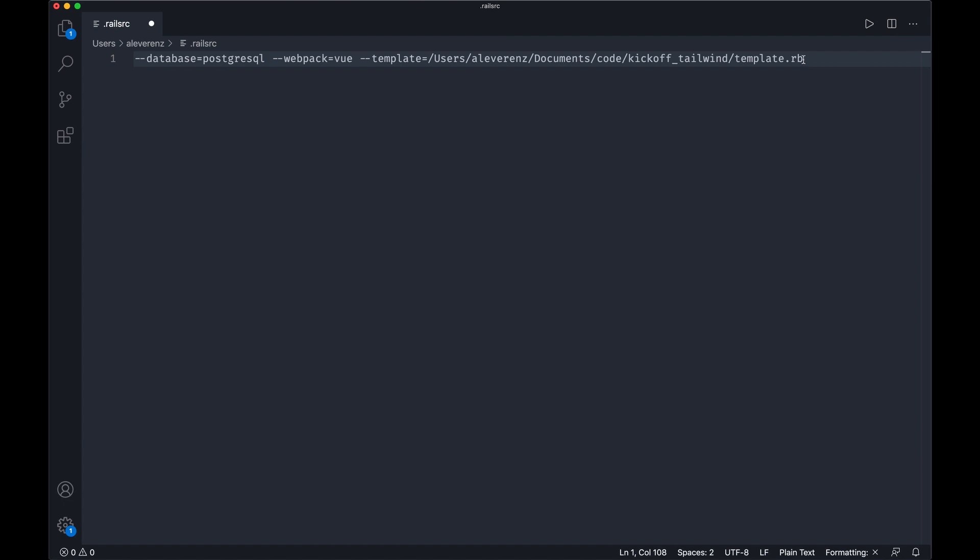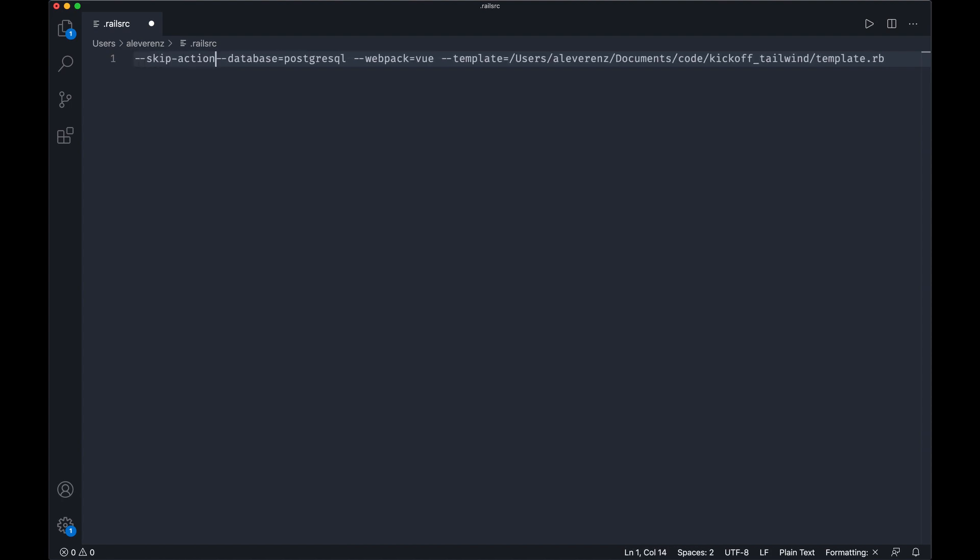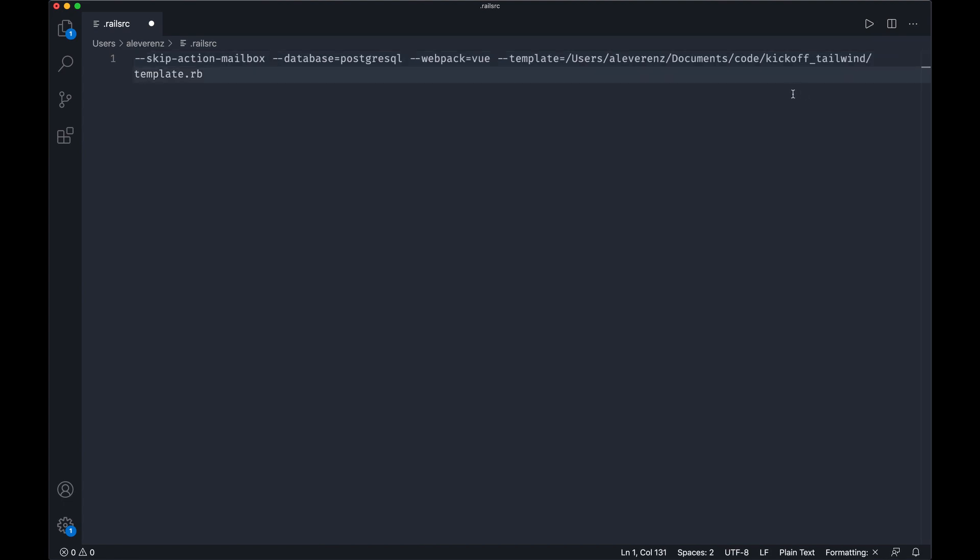Do a few more options. Maybe we can do, trying to think what I could do. Skip mailbox, I don't really think we'll use that maybe at the beginning. Skip action mailbox I think it's called and go from there.